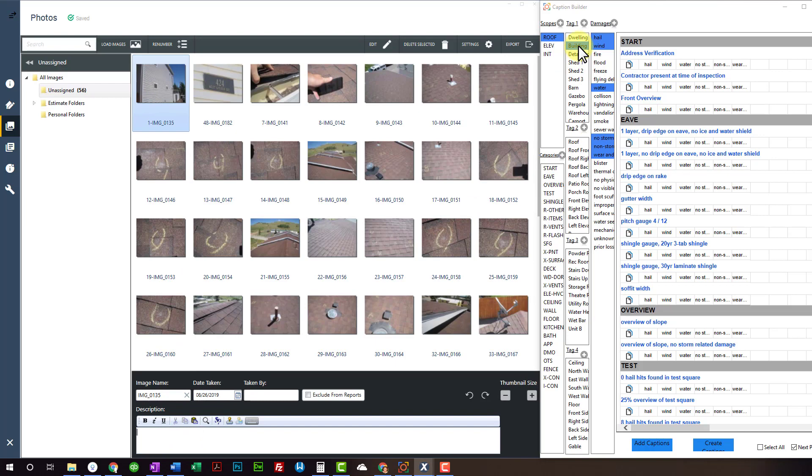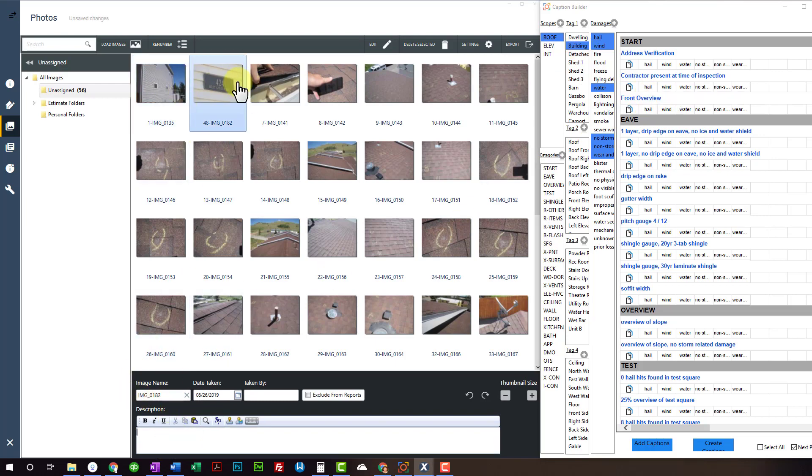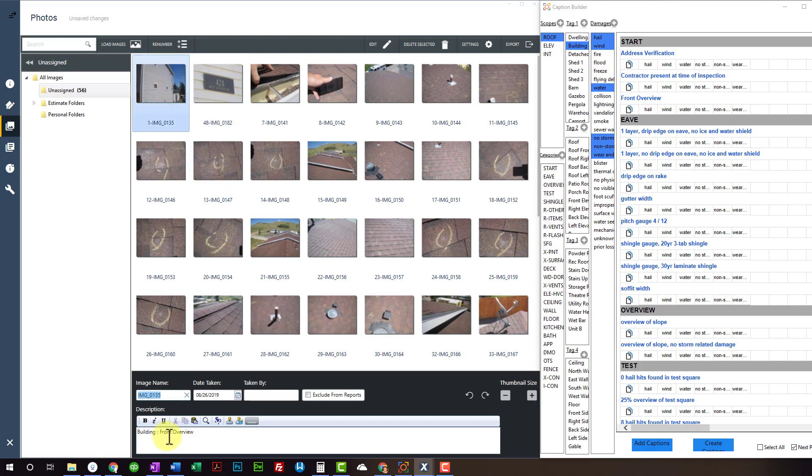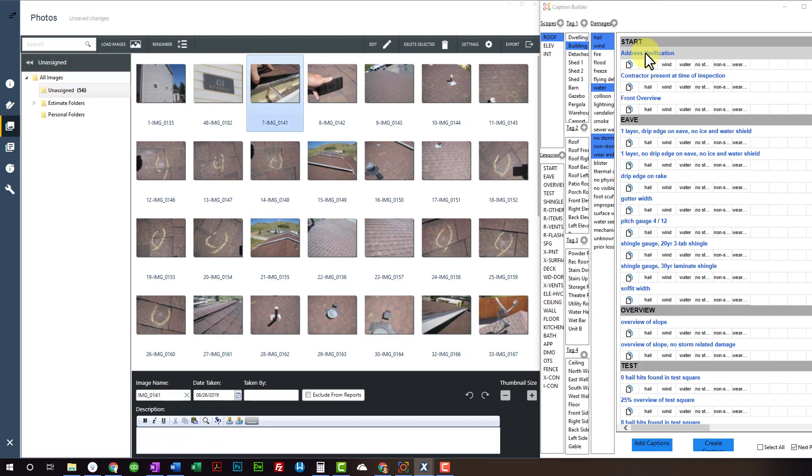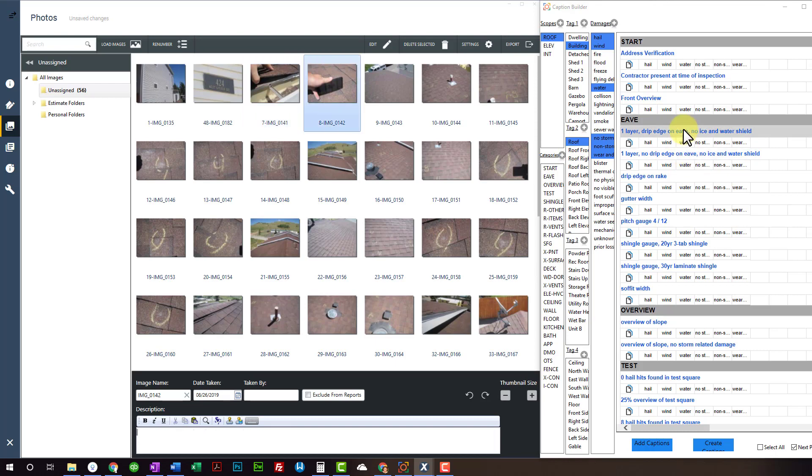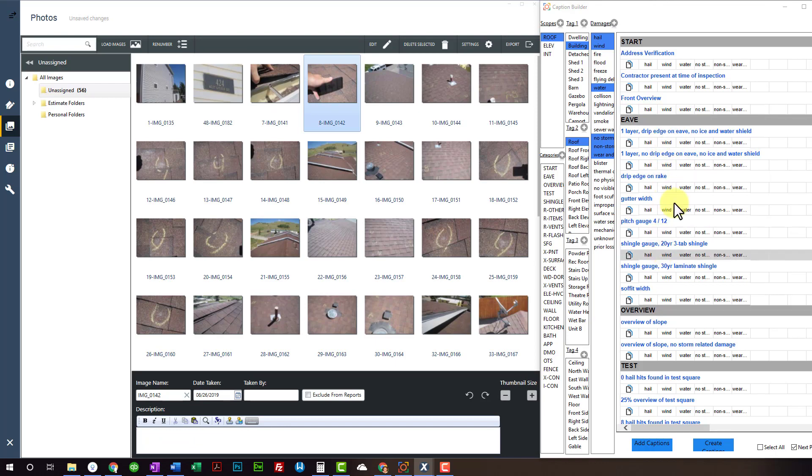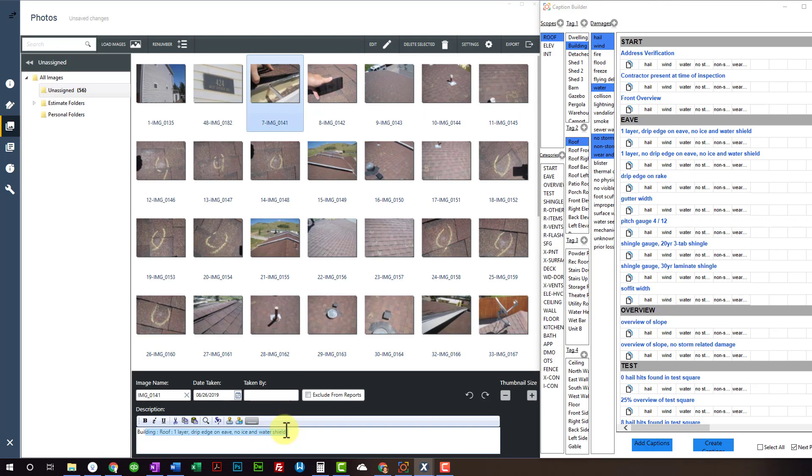So you drop that in, select building, front overview. And you see there, it went to the next photo already, but building front overview. So then you just click Address Verification and then I'm going to add the tag roof. I have some different Eve photos that I take right here or Eve captions. So if I go back here, this is what was dropped in. This one actually has ice and water on it.